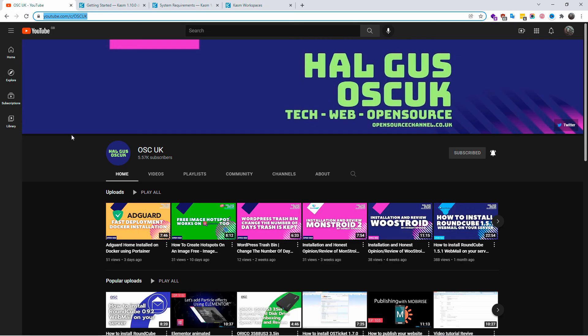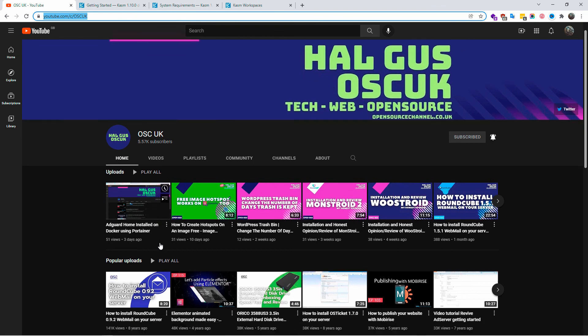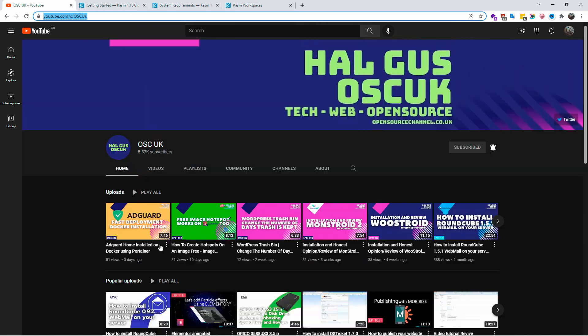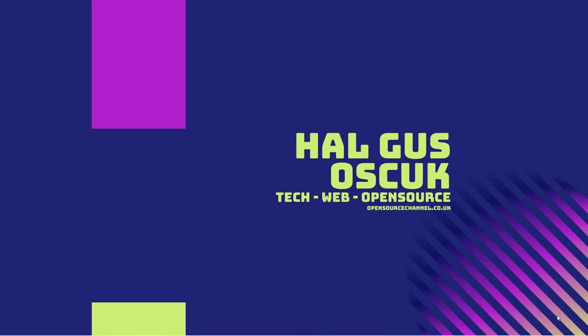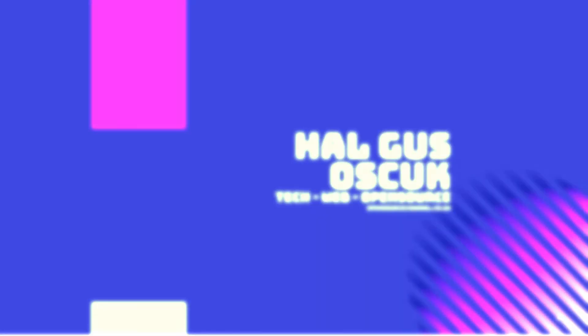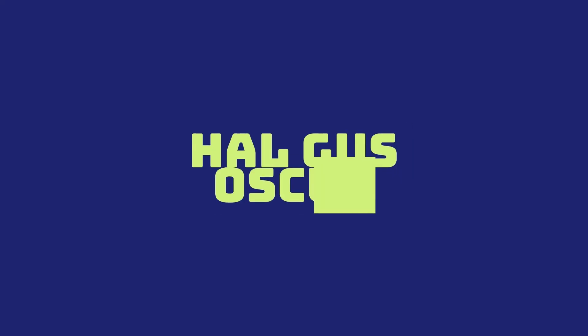Anyway guys, thank you so much for joining me today. I hope you enjoyed it. Don't forget to subscribe, hit the bell icon, like and share so the algorithm works and I can get more views and I can bring you more tutorials. Thanks again guys and I'll see you next time. Subscribe!